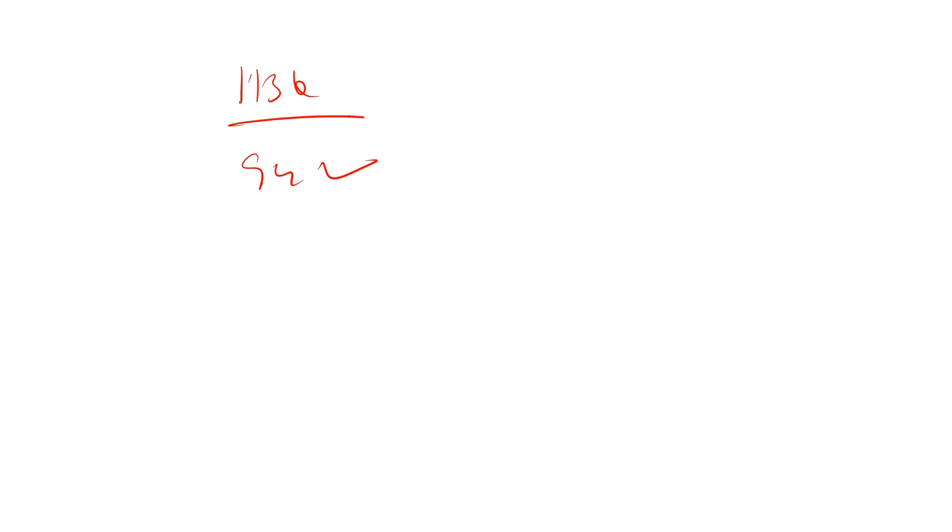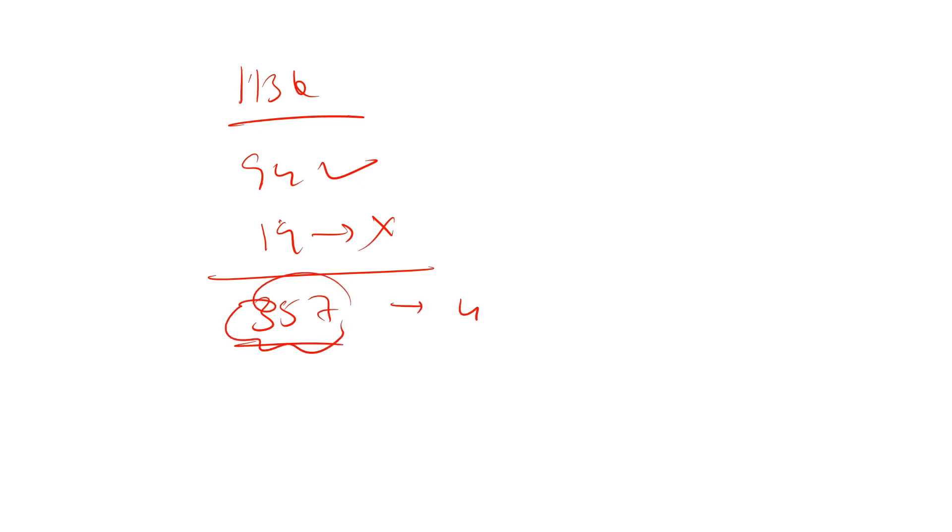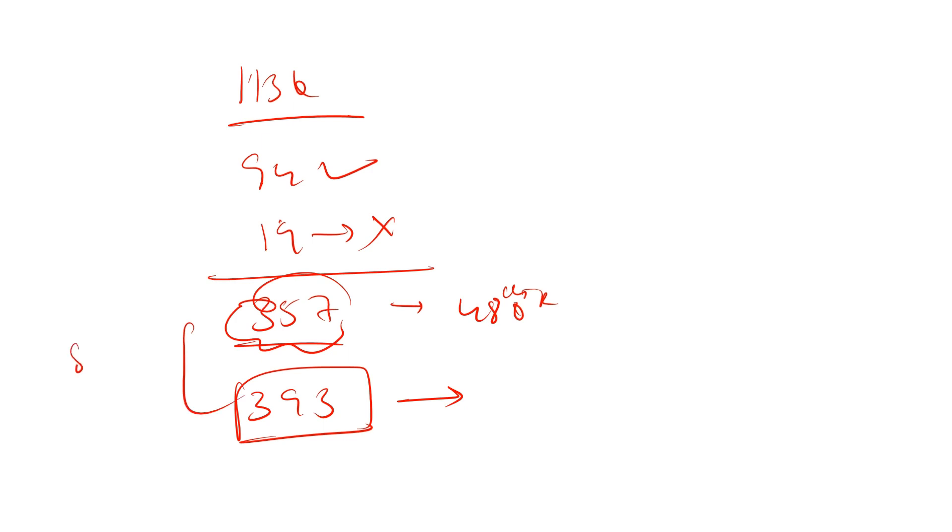For example, in my JRF exam I attempted over 113 questions out of which 94 were correct and around 19 were incorrect. So totally I got 357 marks with 48 rank and the first ranker of our batch secured I think 393. There was a difference of 8 to 10 questions between the first ranker and me.